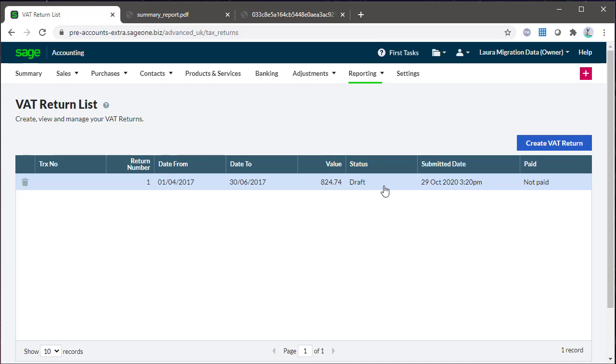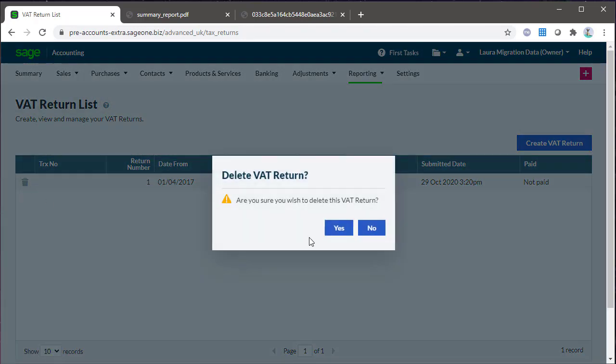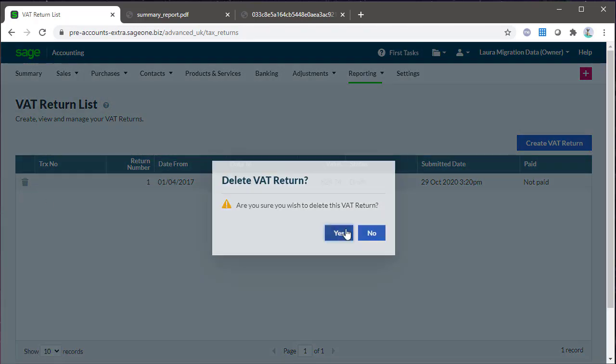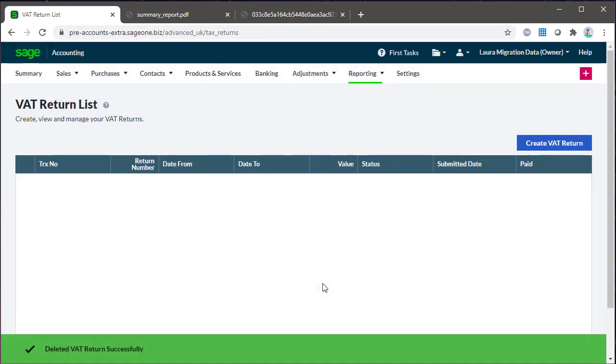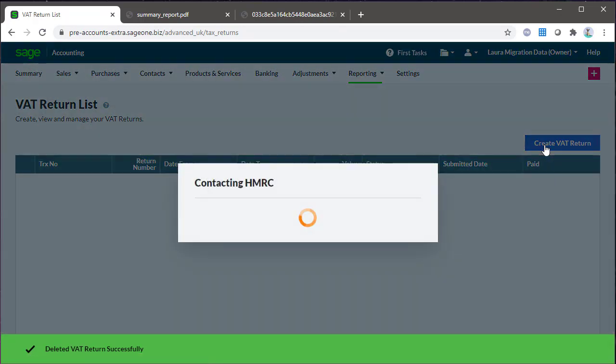Please be aware if you have a transaction on a draft VAT return that's incorrect, you must delete the draft return before you can edit or delete that transaction in question. Once the transaction has been dealt with, the VAT return can be started again.